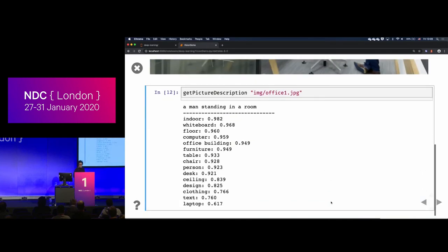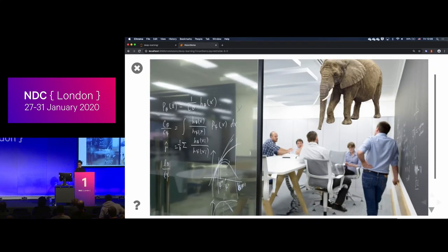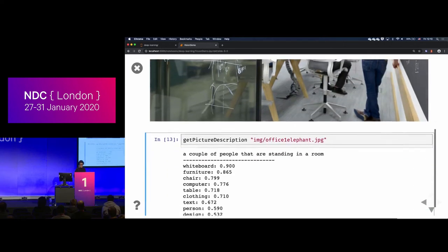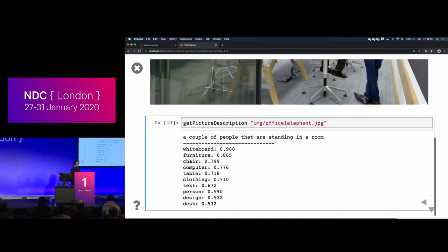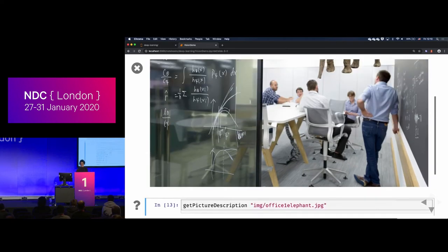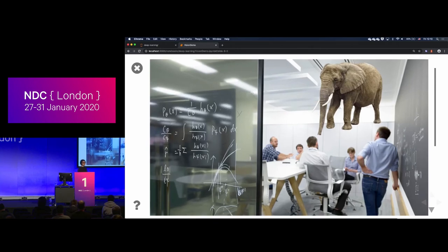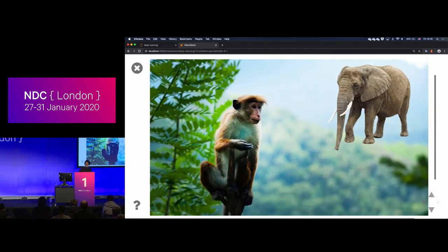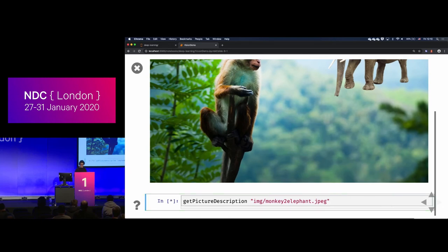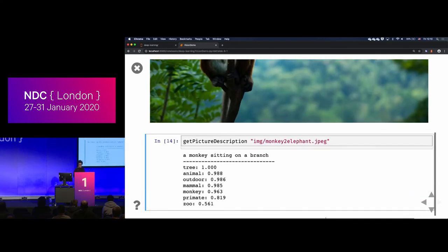I took a picture of a meeting room in our office at the Turing Institute. The API says there's a man standing in a room indoors, a whiteboard — actually it's a blackboard — and office furniture, fairly reasonable. Then I put an elephant in the room. The result: a couple of people standing in a room with a whiteboard, furniture, zero elephants. The network just doesn't see the elephant because that's not the sort of thing you see in an office. It's basically closing its eyes and saying the elephant is not there.